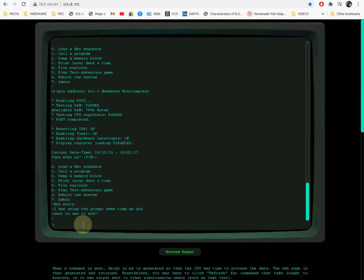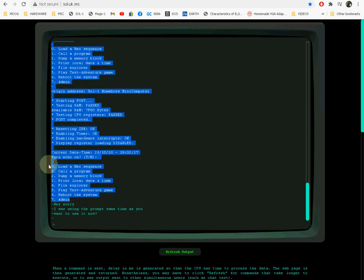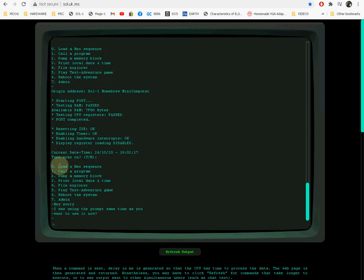I was making a video just a while ago and someone else was using it, and it interfered with what I was doing because it's single user right now. So let's say we want to run that code. You look at the menu here, option 0 is to load a hex sequence, so we enter 0.